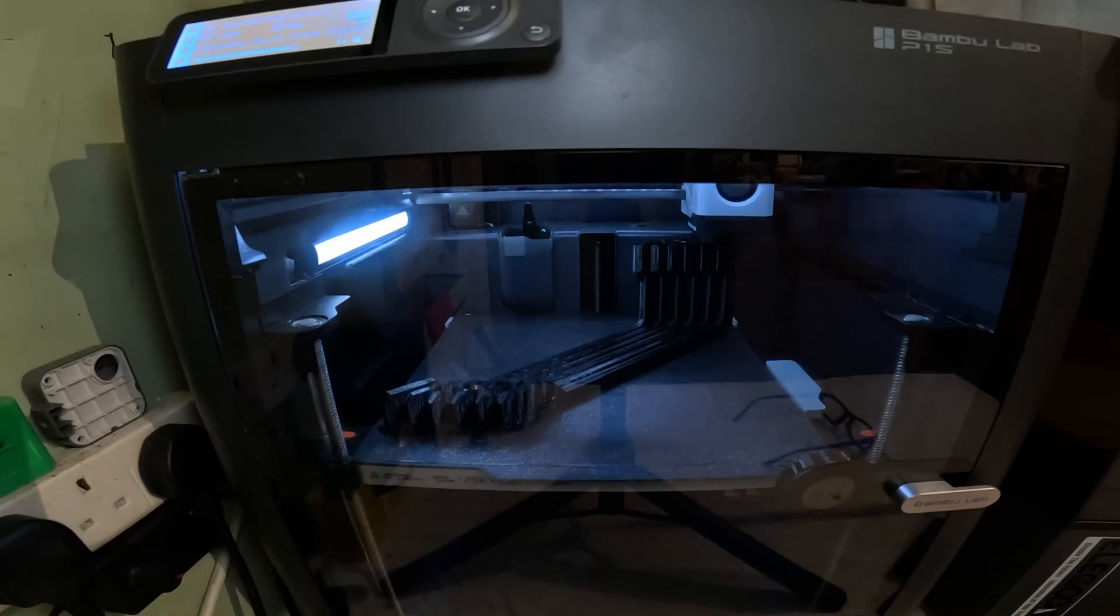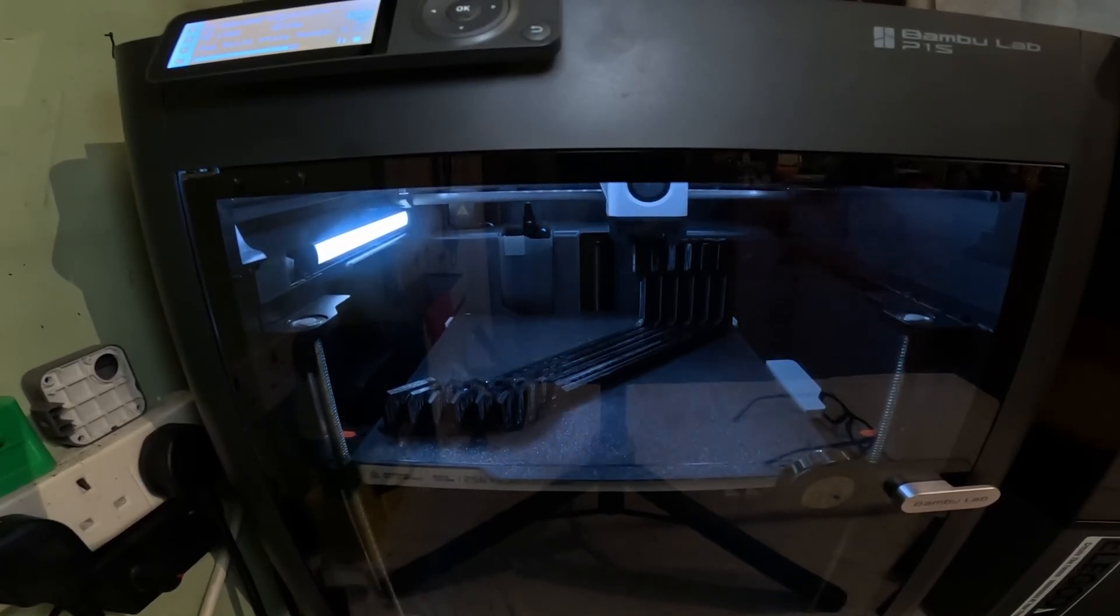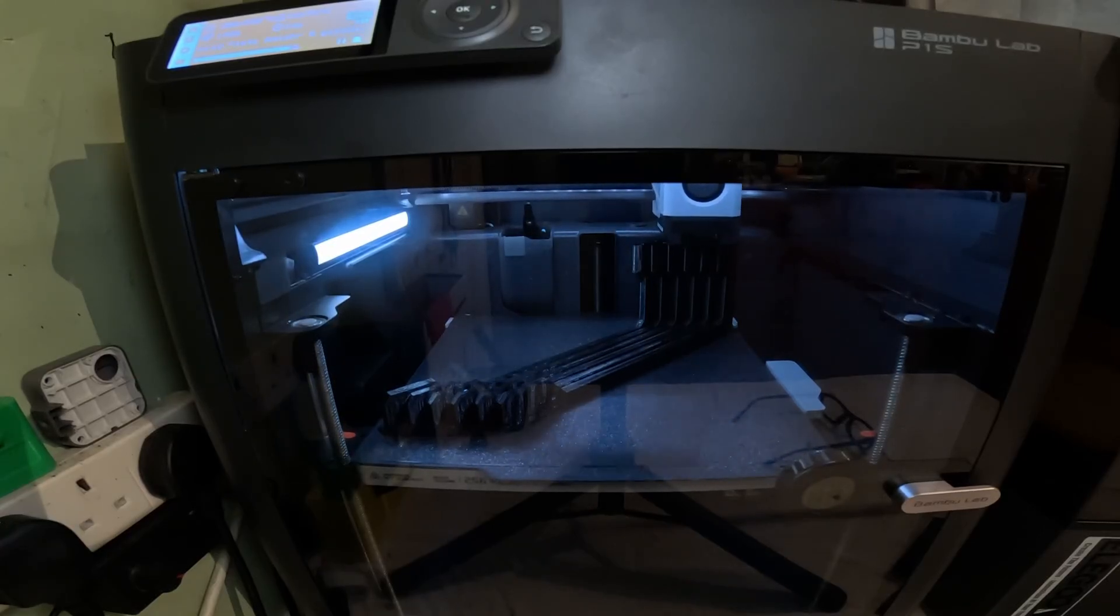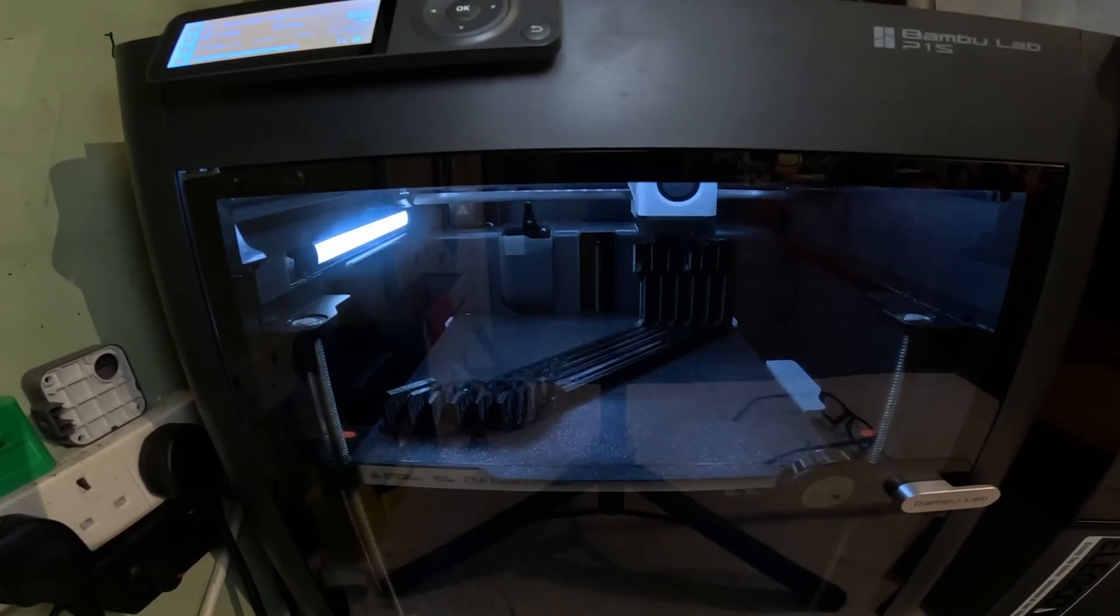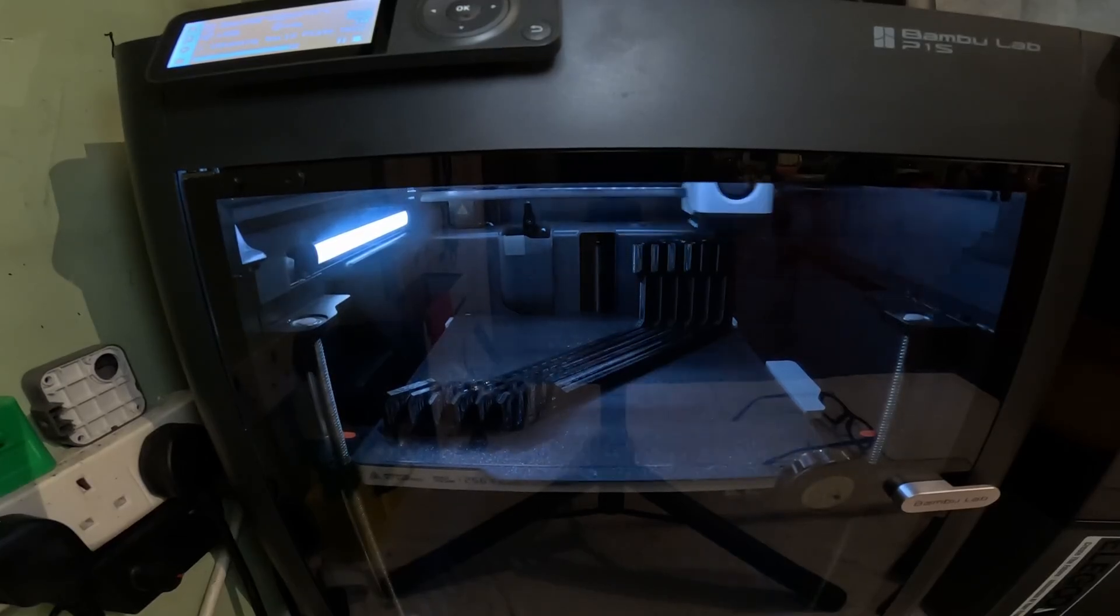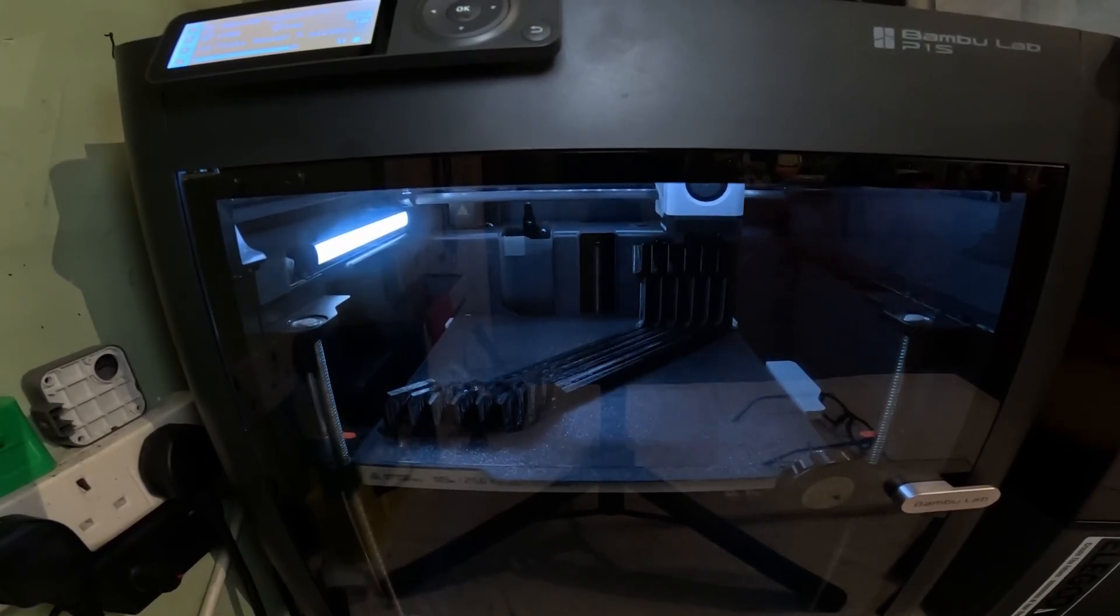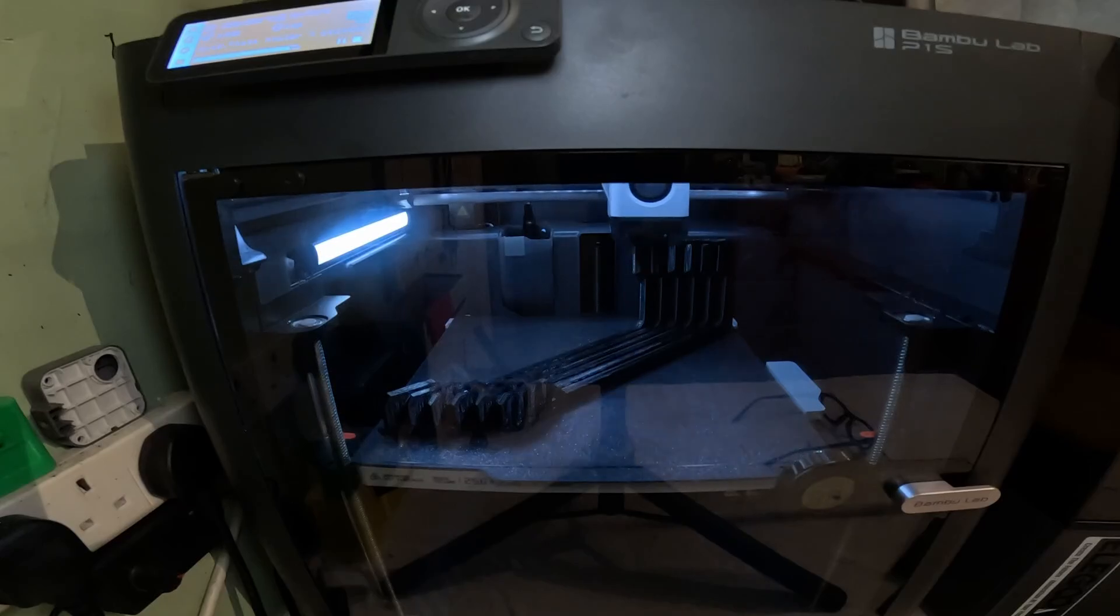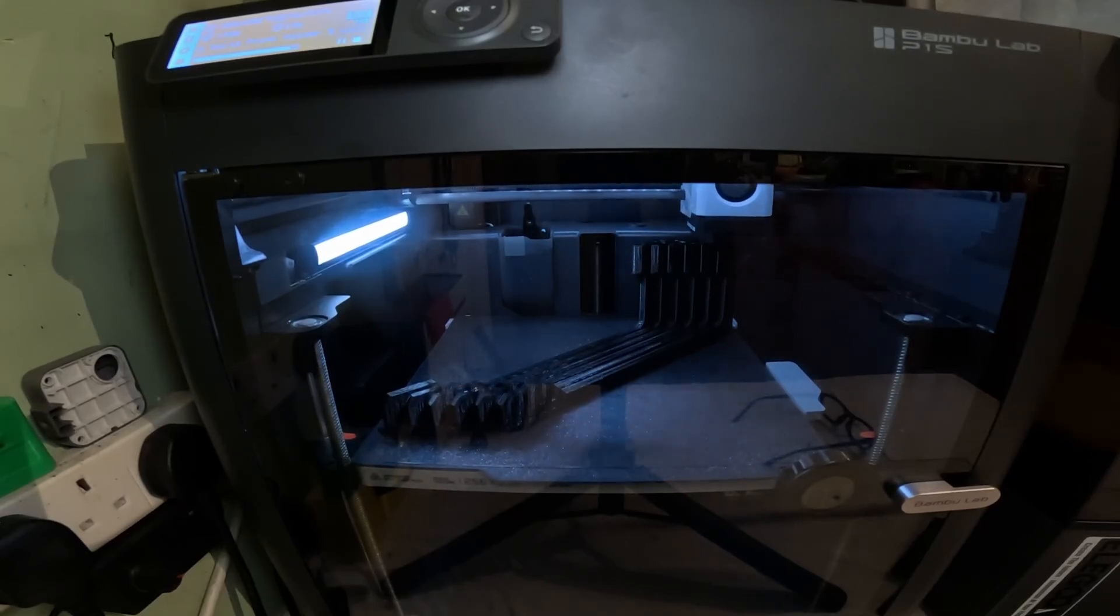The only thing I hope is that Bamboo Labs don't lock this printer down like the rumours that are circulating on the internet suggest. I think it will be a big mistake on their part as a lot of people including myself will never buy another Bamboo printer which is a shame because they are fantastic printers and way ahead of the competition.